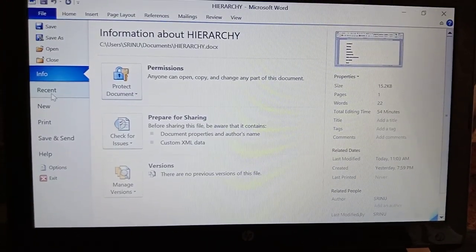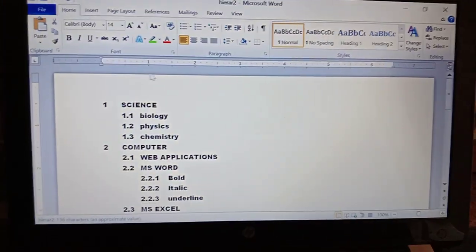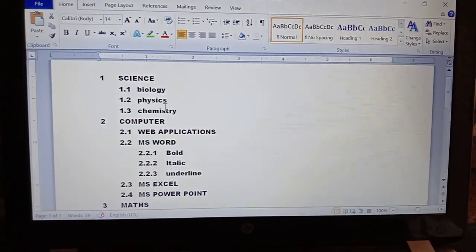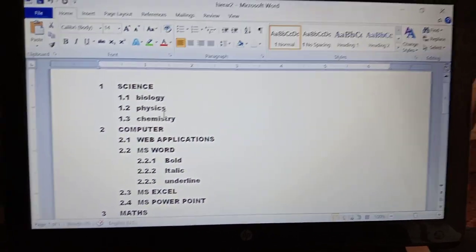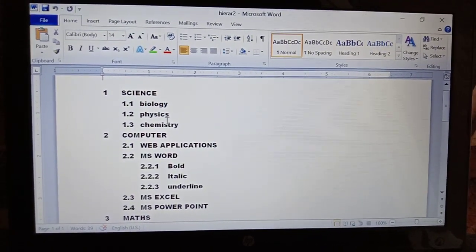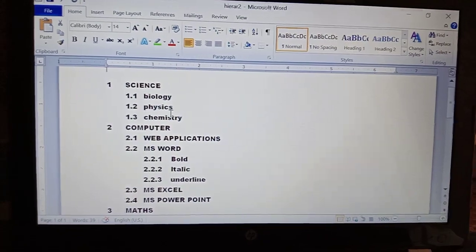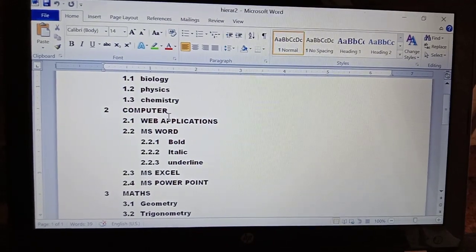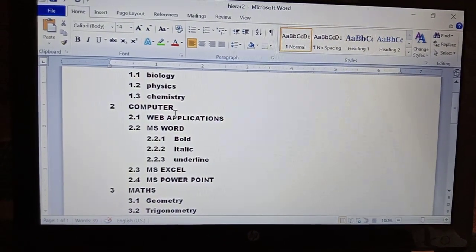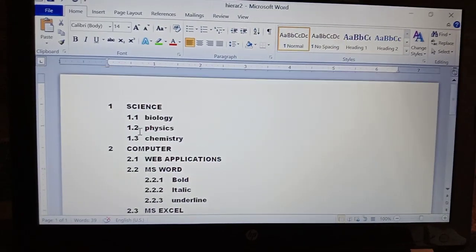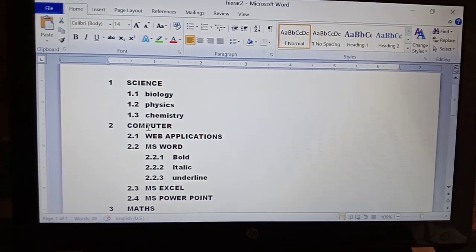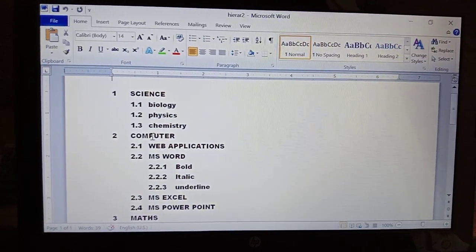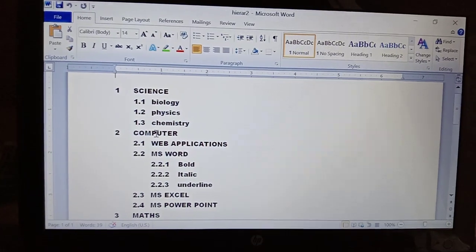For this type of nested format, I want to give numbers. See here how it will look. For the main heading we give 1, and subheadings get 1.1, 1.2, and so on. For Computer it will be 2, then 2.1, 2.1.1, 2.1.2 like that. This kind of numbering is called multi-level numbering.